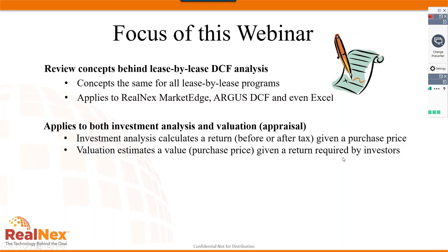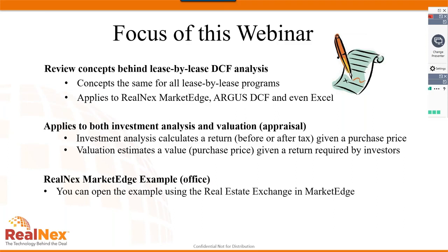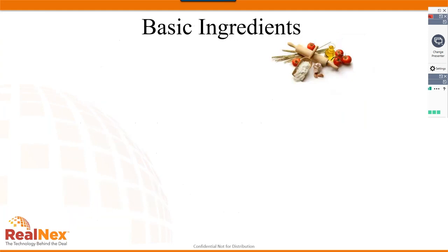This webinar will review the concepts behind a lease-by-lease discounted cash flow analysis, where we consider the actual leases on the property. The concepts are the same for all lease-by-lease programs — whether Market Edge, Argus DCF, or a spreadsheet. It applies to both investment analysis and valuation. Investment analysis calculates a rate of return given a price you want to pay; the appraiser turns that around to determine what price you should pay given a typical investor's required return.